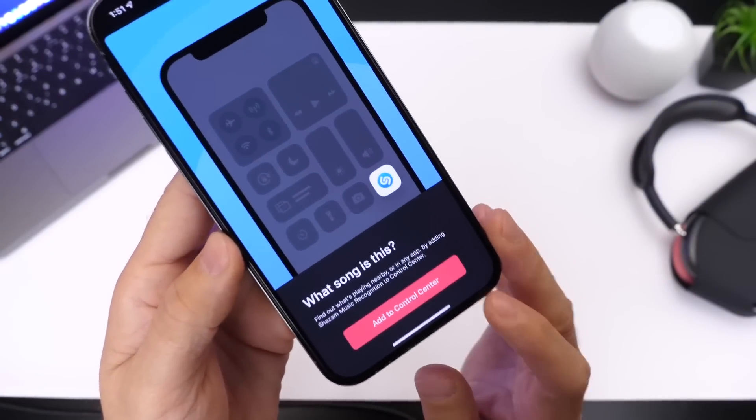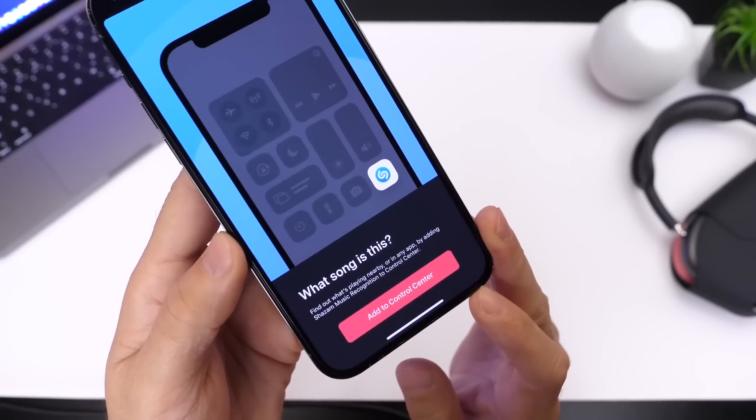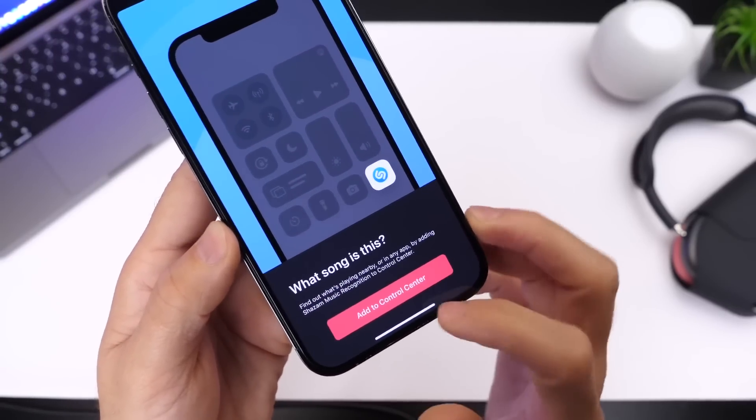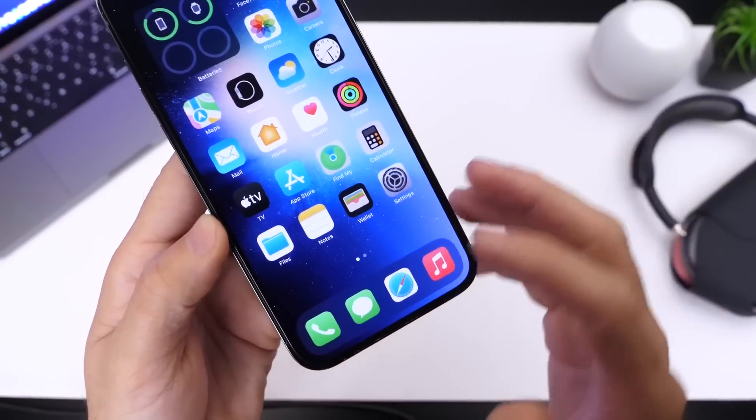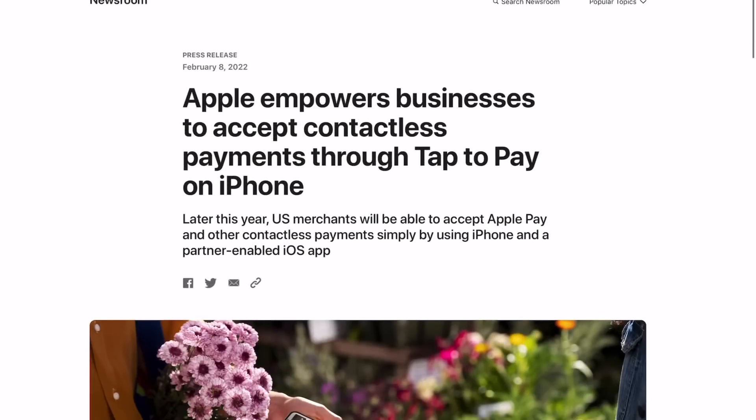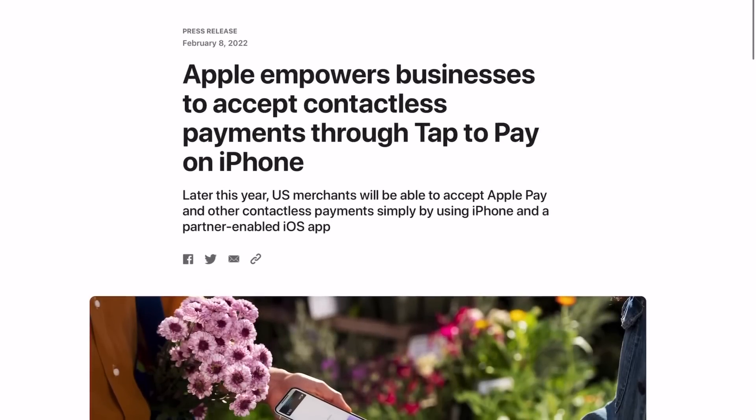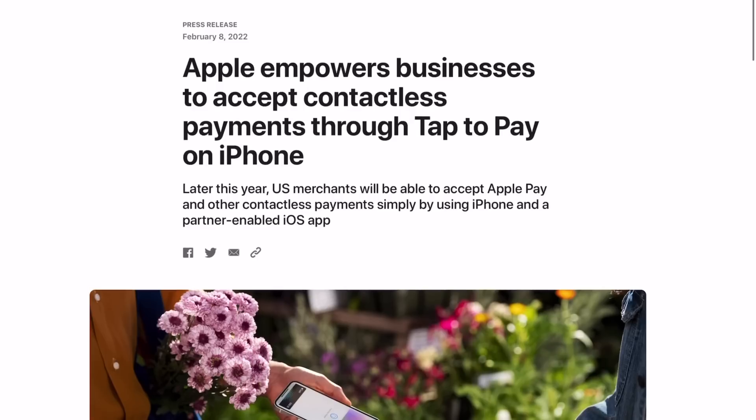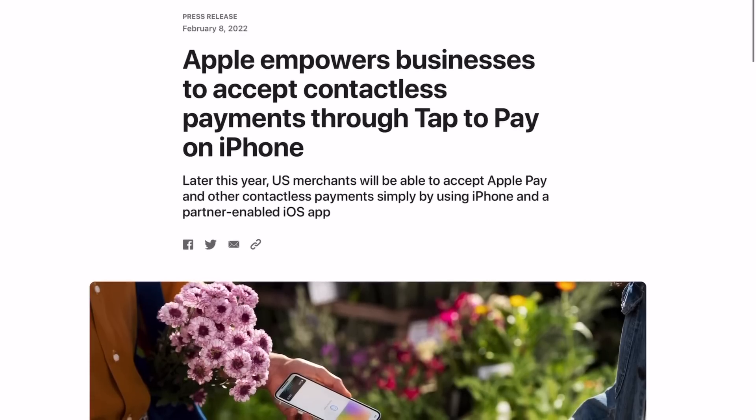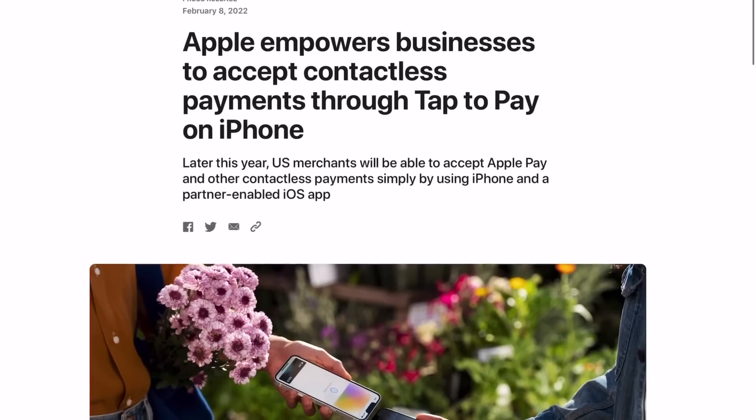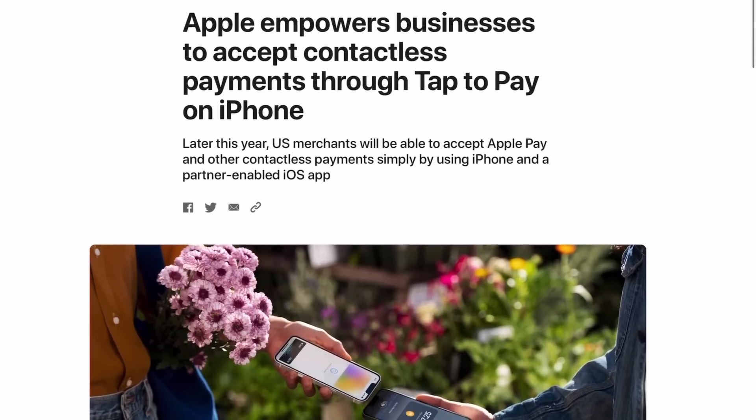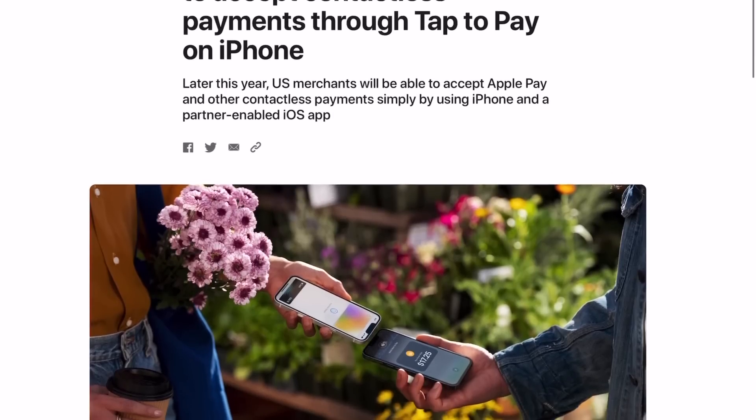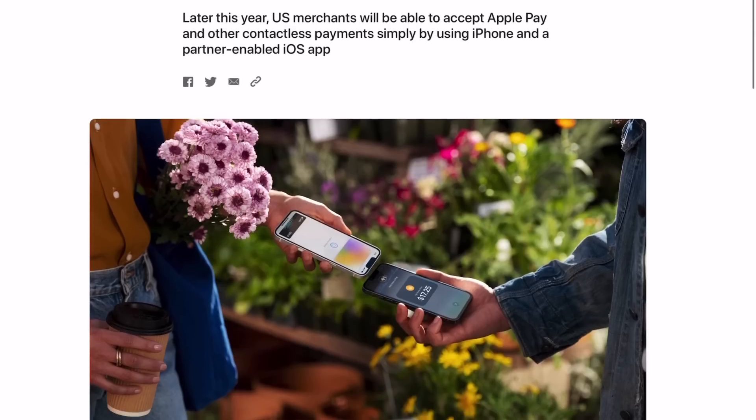Now on bigger news, Apple today announced that anyone with an iPhone XS or newer will be able to receive a mobile payment from debit cards and credit cards without additional hardware. So anyone with a small business, anyone that's trying to sell something, can actually get a payment on their iPhone with no additional hardware required.